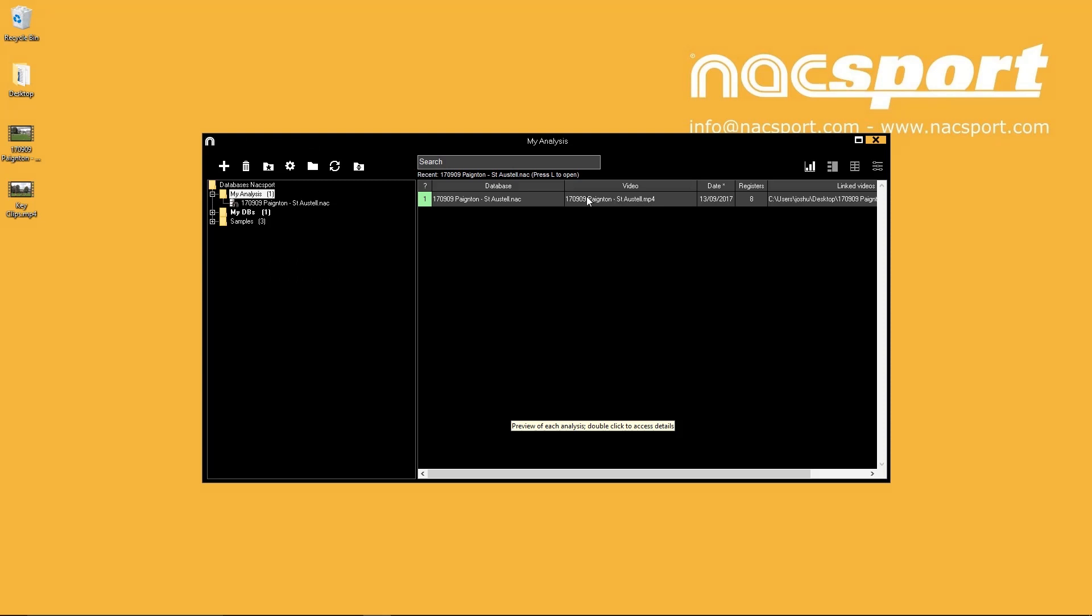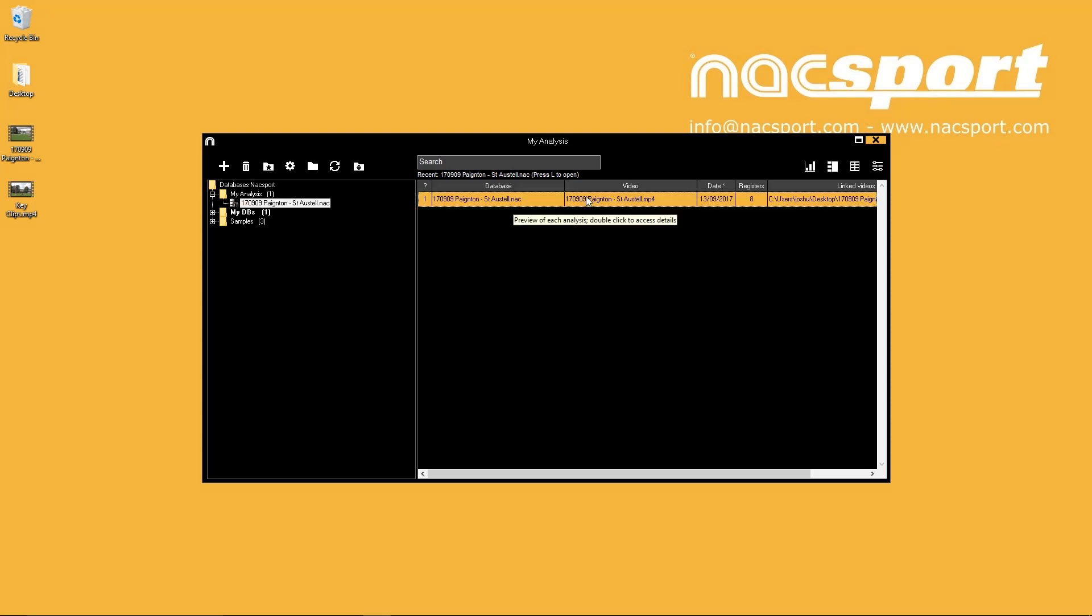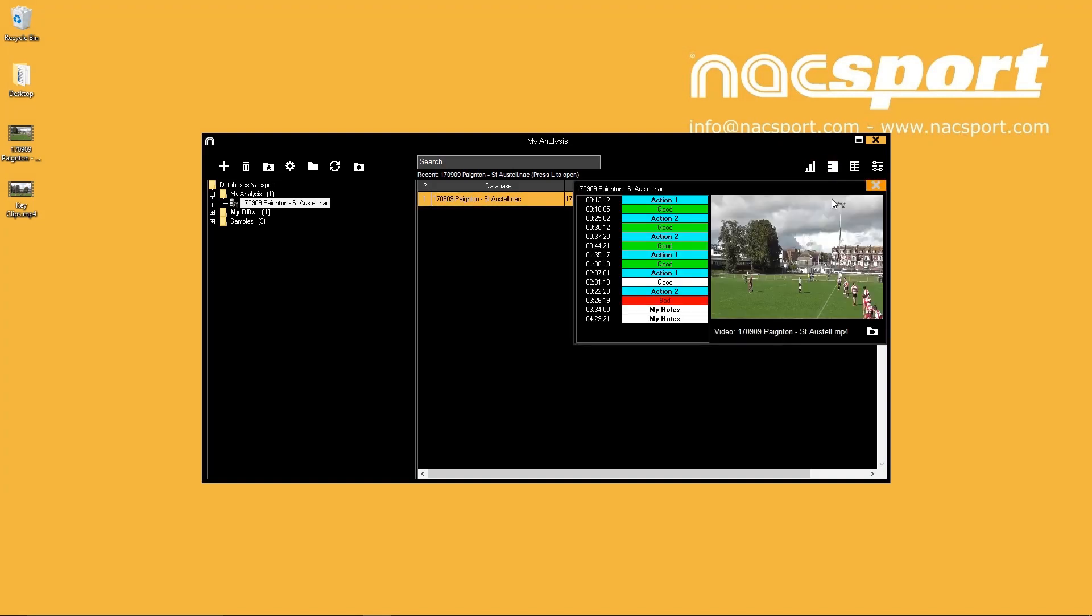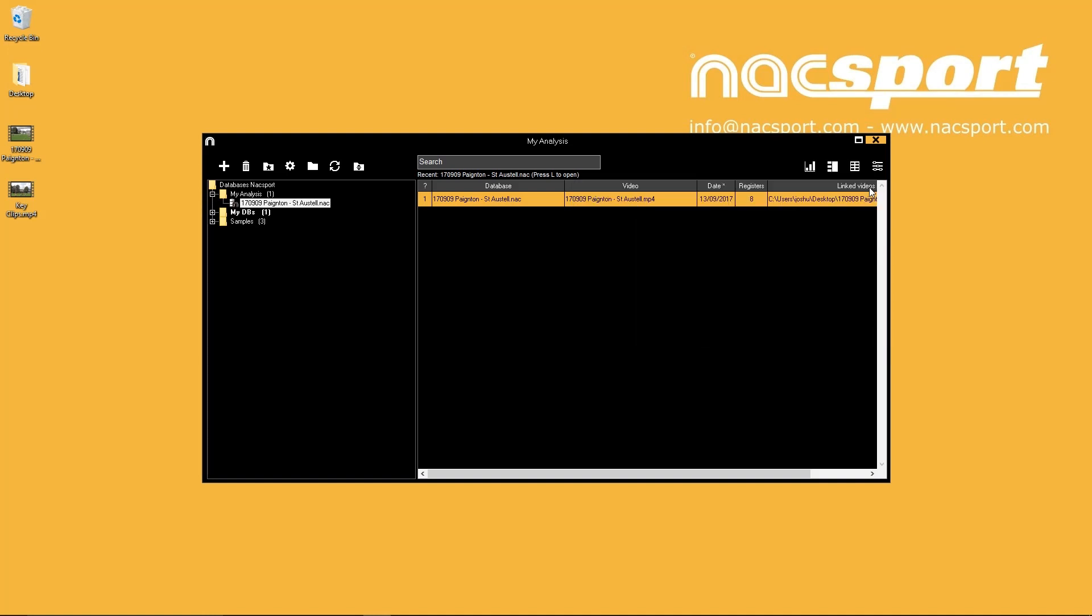When you have selected a database you can use the options on the top of the window to view a dashboard of your analysis, preview the video analysis, then change the video file link to the analysis with this icon. The last two options will take you to the registering environment or timeline environment for your database.